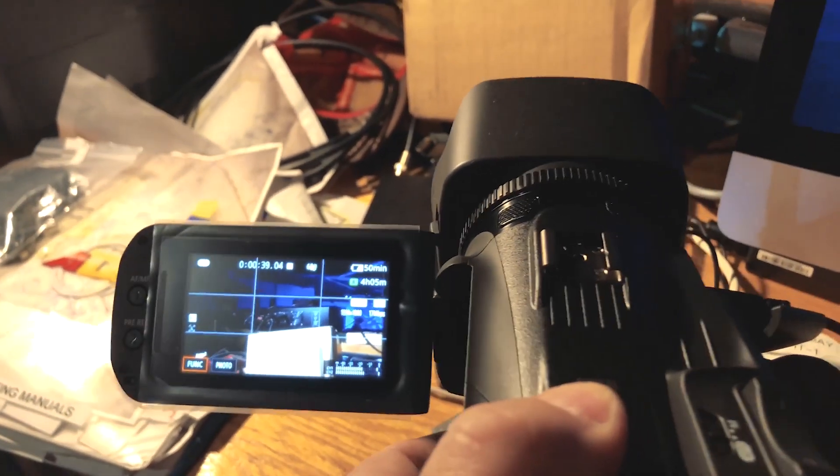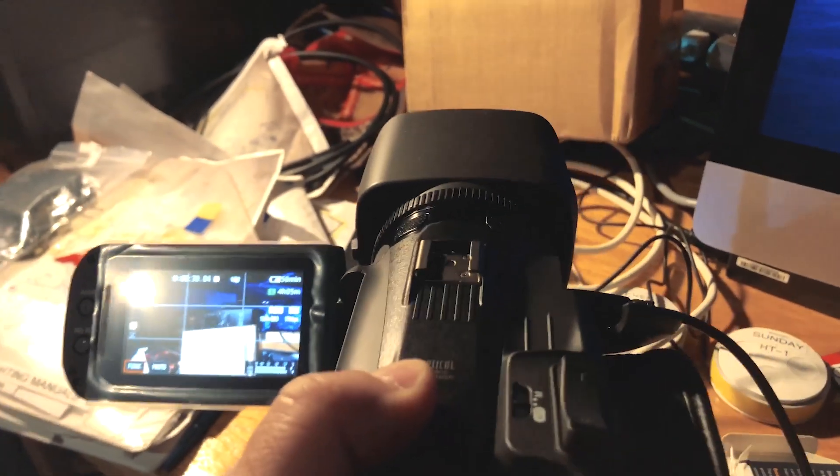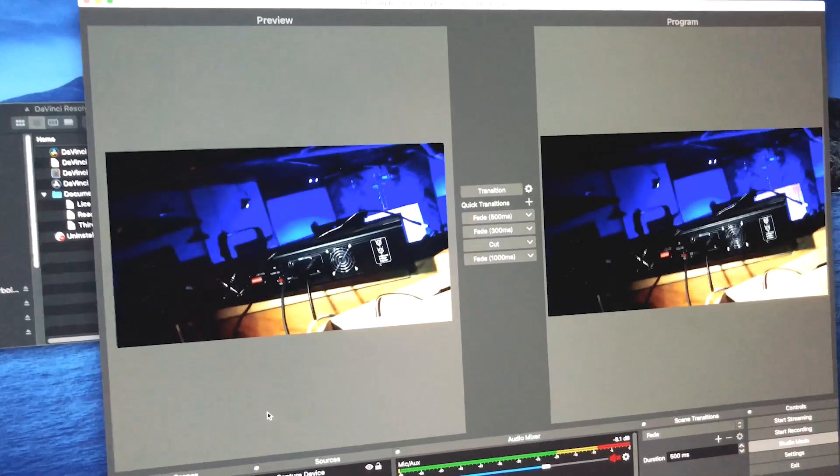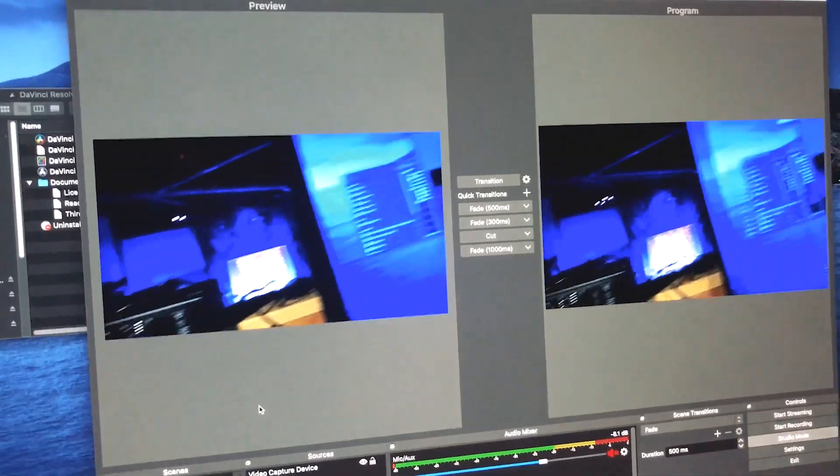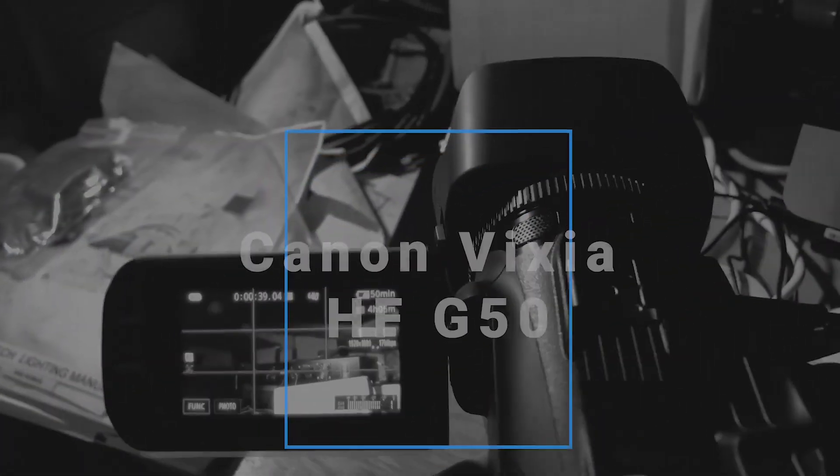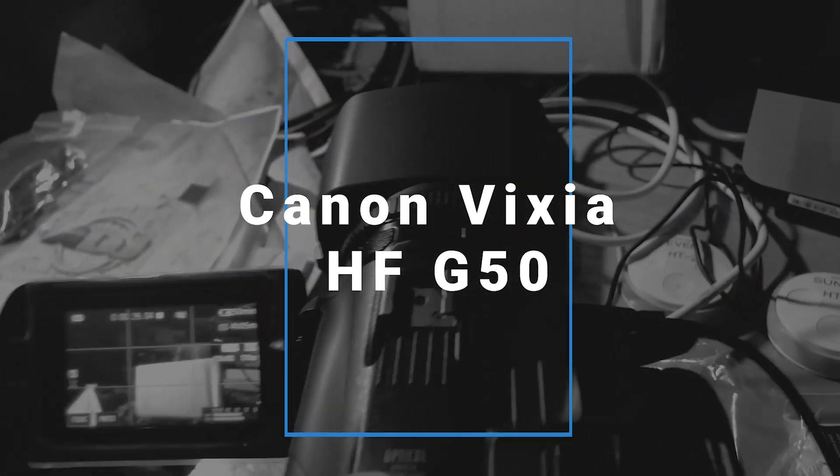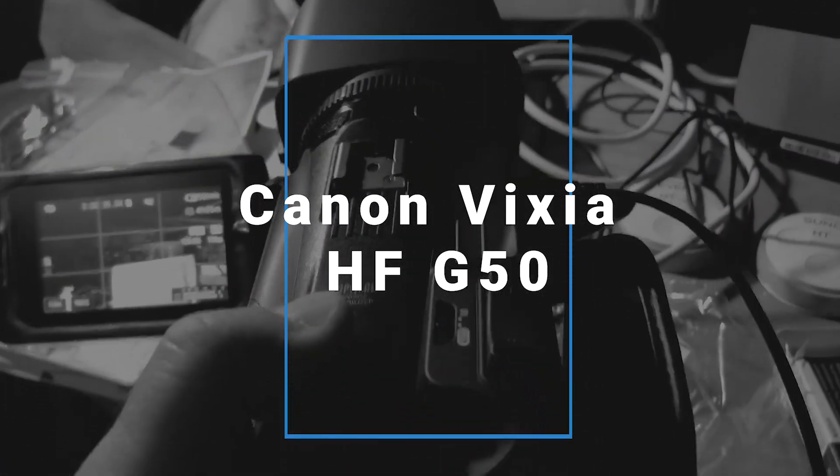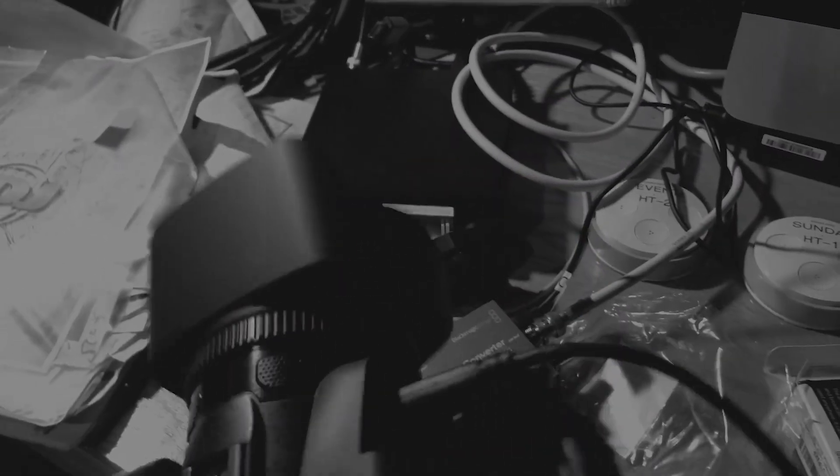Okay guys, here's the new Canon Vixia HF G50 camera with touchscreen focus. It's got the rocker for zoom - zoom in and out as well. Let me show you that.